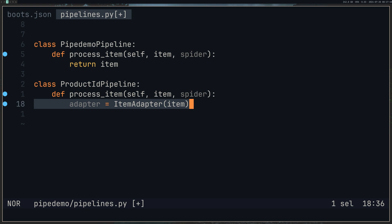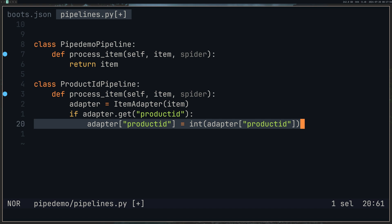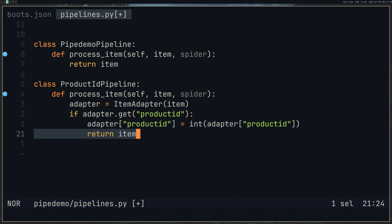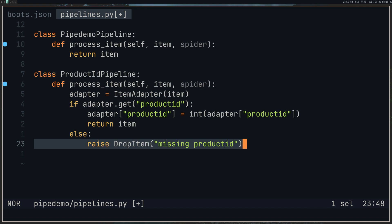The first pipeline we're going to create is our product ID pipeline — this is going to change it to an integer. We give it a name and a class, then define our processItem method, which takes in self, the item (which is a Scrapy item), and the spider. Then we set our adapter equal to the ItemAdapter for this specific item, giving us access to all those fields. We use adapter.get so that if the field doesn't exist, it returns None rather than throwing an error. If it does exist, we update it to an integer and return the item. If the product ID doesn't exist, we drop the item.